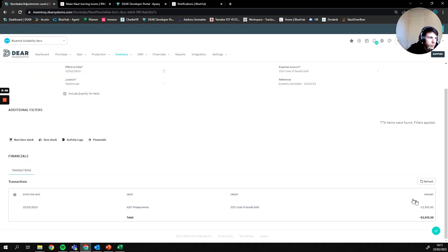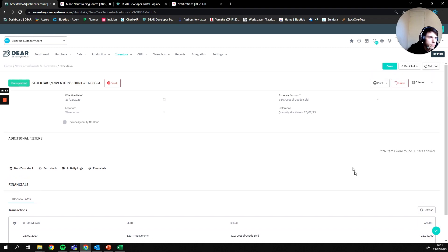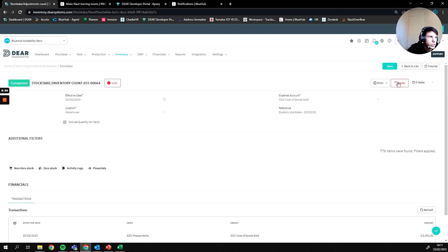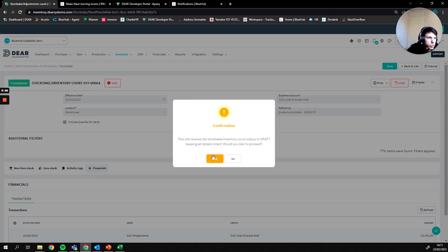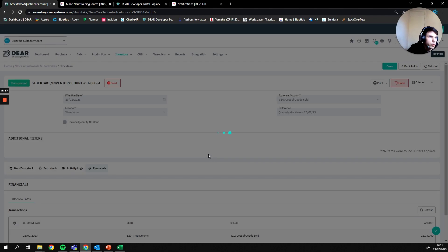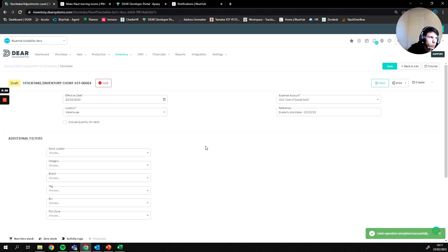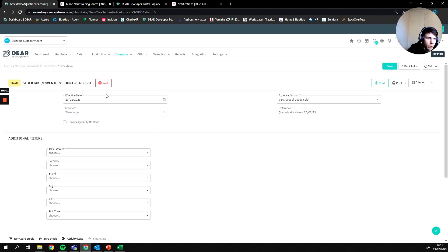If you're not happy with this value and it doesn't look right as to what you actually found on your stock take, you can then just either undo the stock take to revert everything to the way it was, or you can void off the stock take by pressing the void button here.